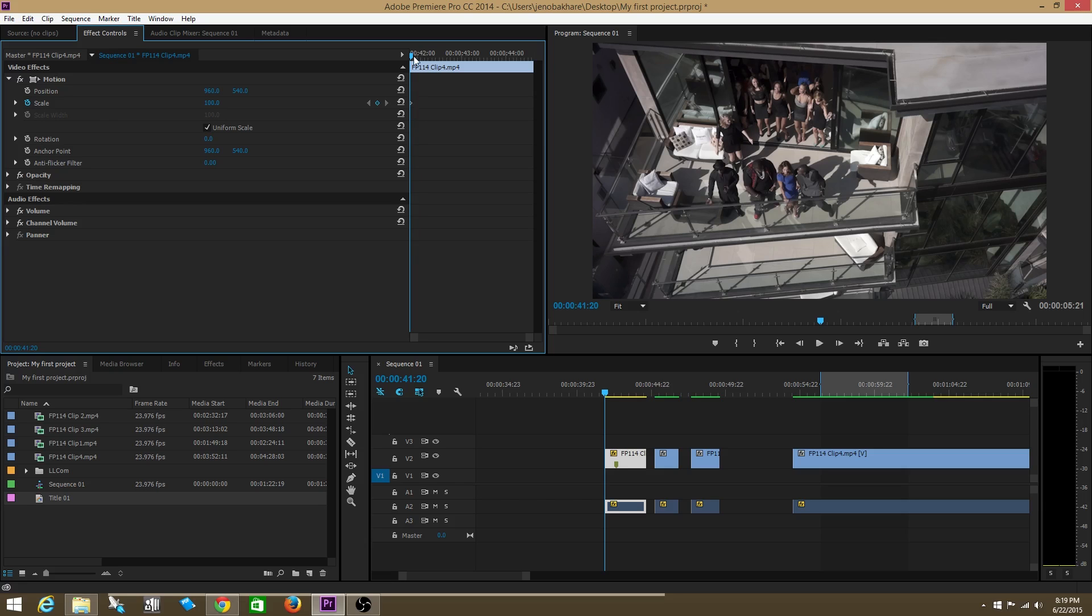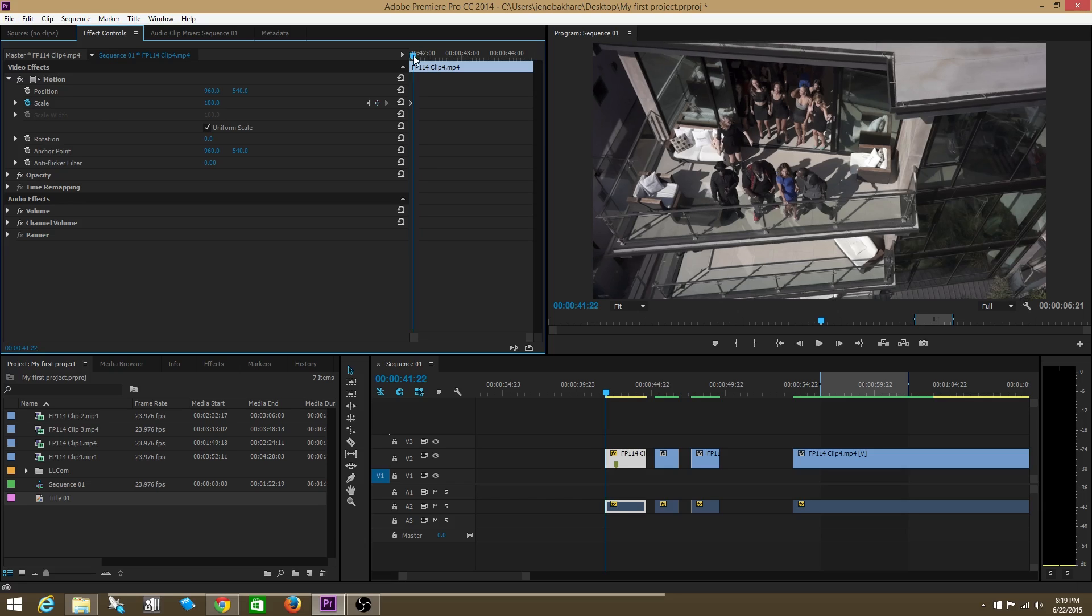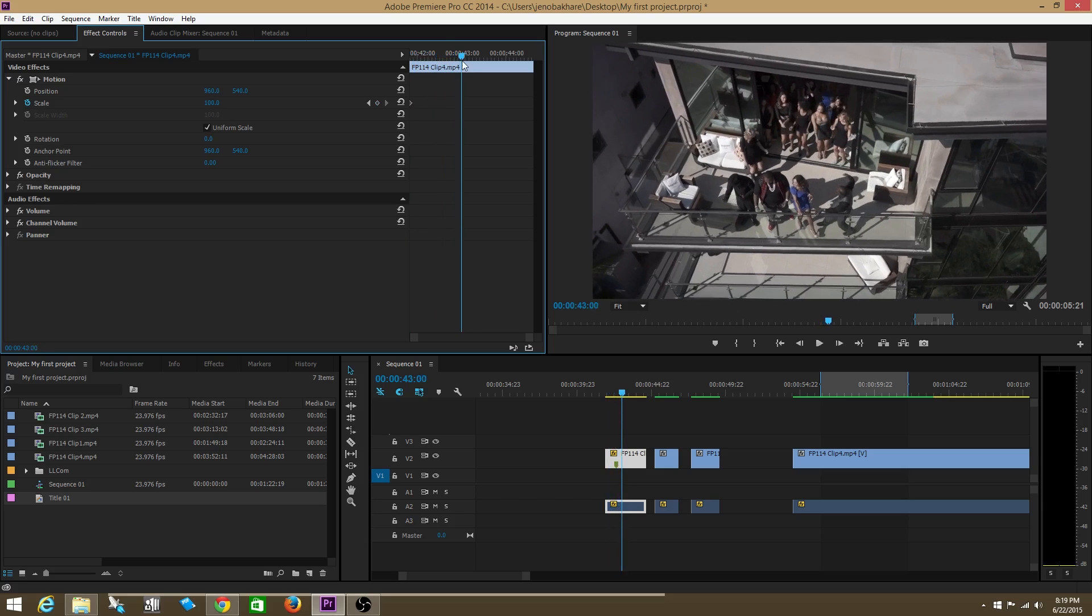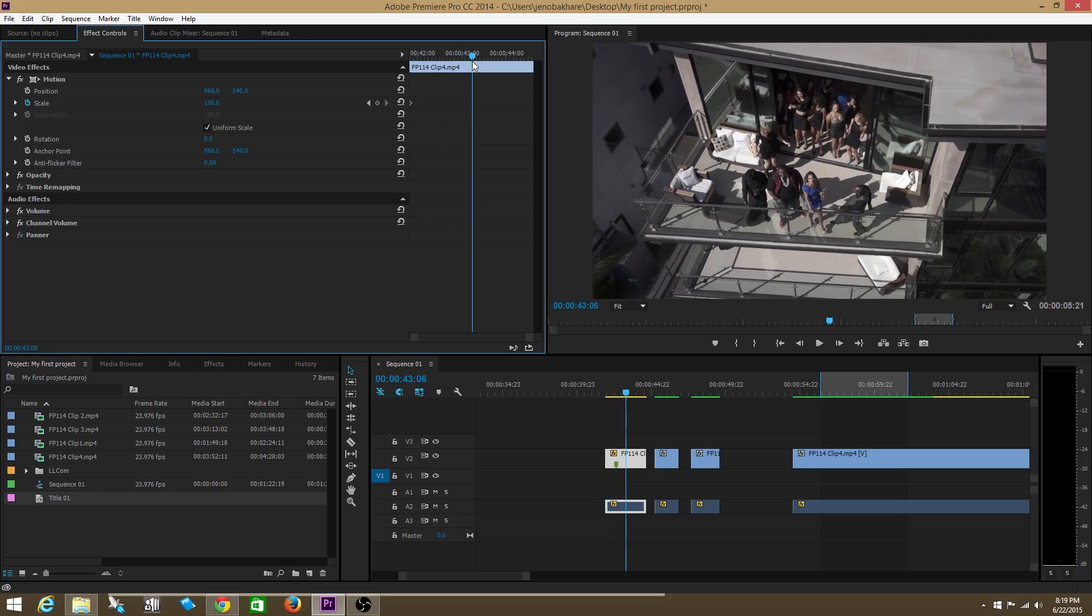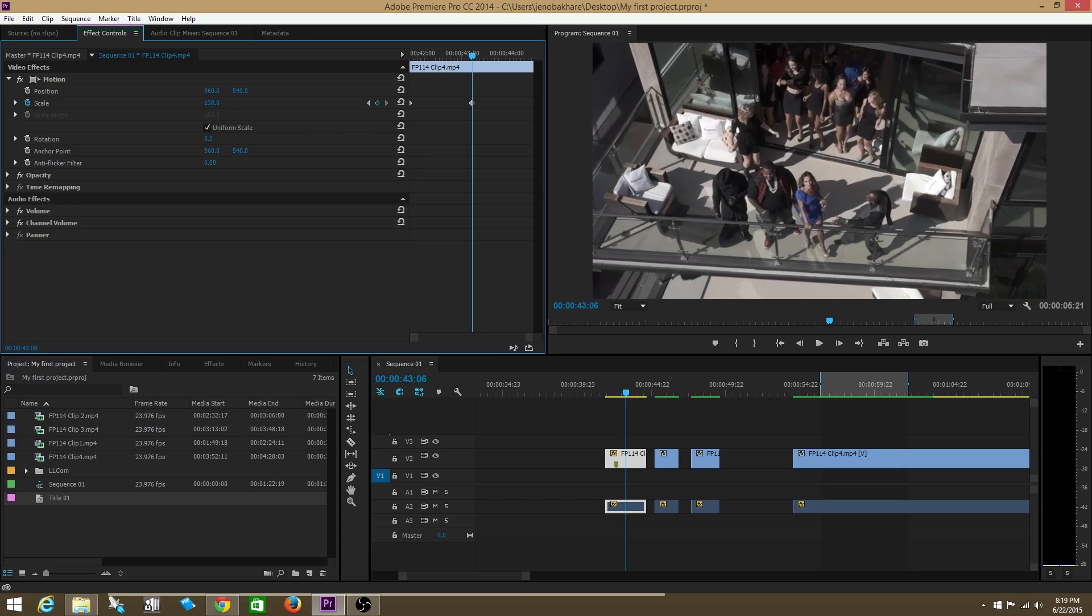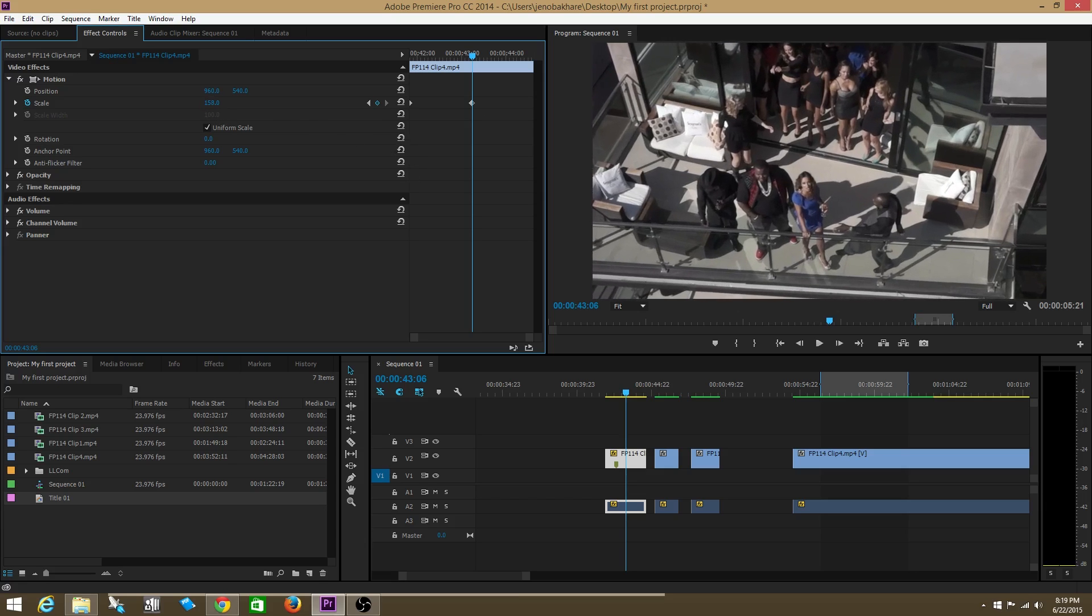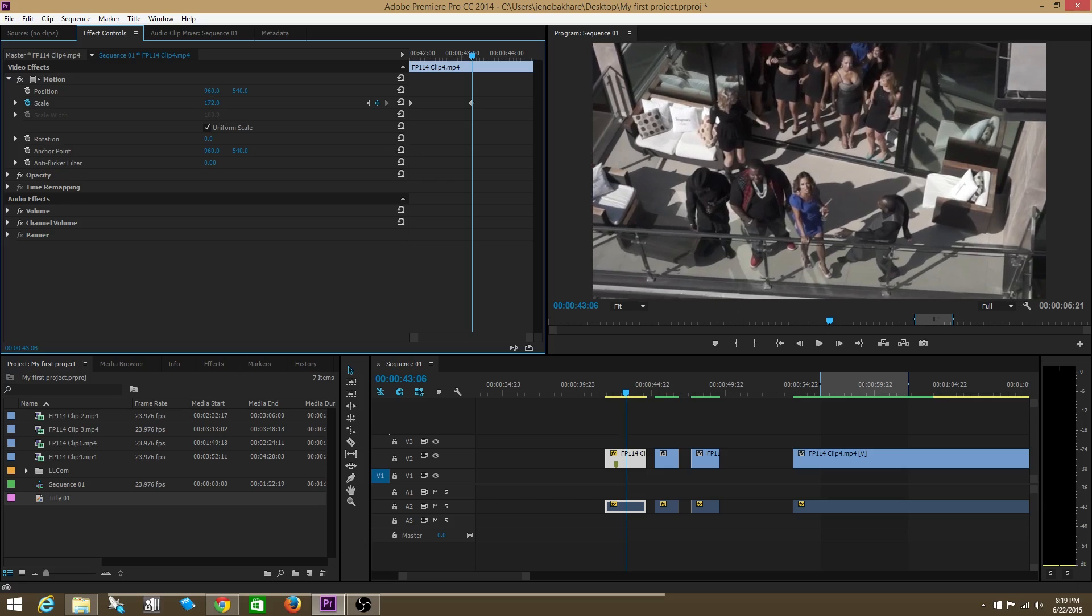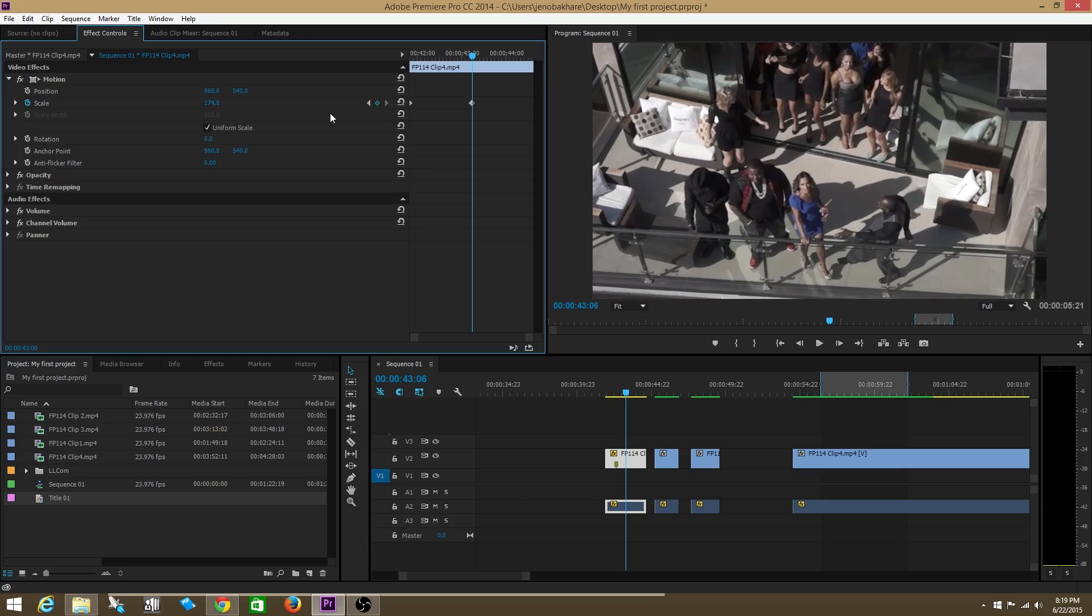Now I'm going to proceed to create another keyframe. Maybe let's say halfway through the length of my clip. But you create keyframes right here. You can add and remove keyframes by clicking this button. I'm going to add a keyframe. Then I'm going to extend this to go to let's say 172.